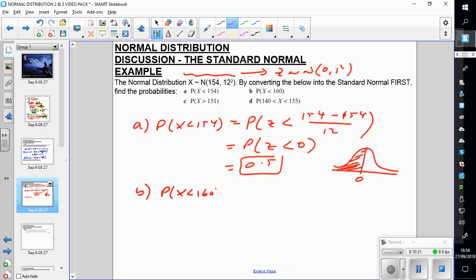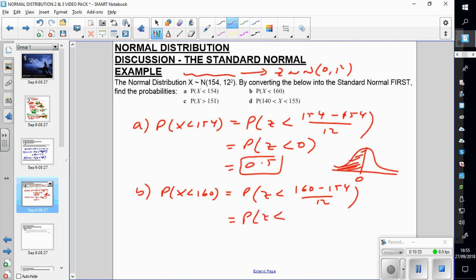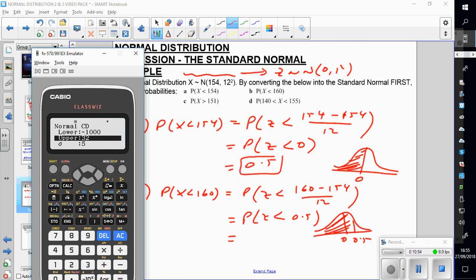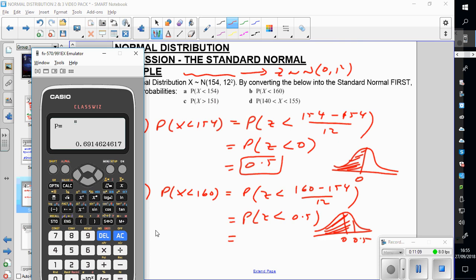Part B: probability of x less than 160. Converting to Z: (160 minus 154) divided by 12 equals 0.5. So I need probability of Z less than 0.5. Drawing the standard normal, 0.5 is to the right of 0. I go to my calculator, normal CD, lower is minus 1000, upper is 0.5, standard deviation 1, mean 0. I get 0.691 to 3SF.